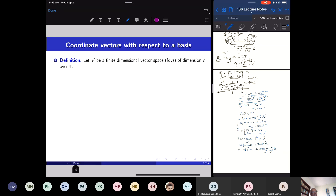In analytic geometry, geometric objects are represented by equations. We manipulate equations using algebra and derive properties of geometric shapes. Now we want to study abstract vector spaces of functions, matrices, and all kinds of things. In order to do computation in an abstract vector space, we set up a coordinate system using a basis. Every element of a vector space — whether a function, matrix, or vector — will acquire a unique coordinate vector.